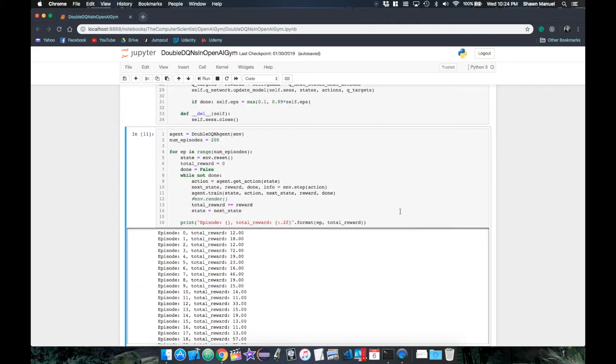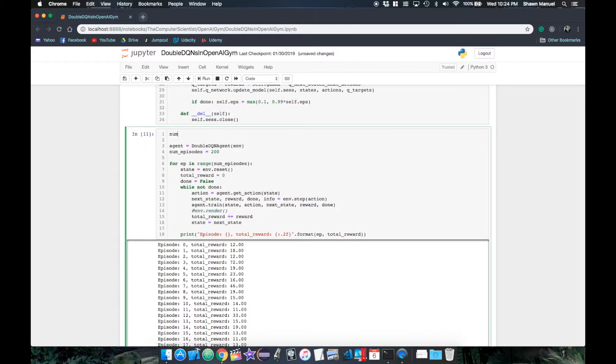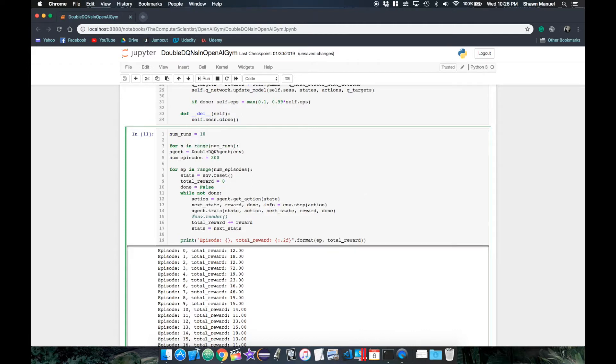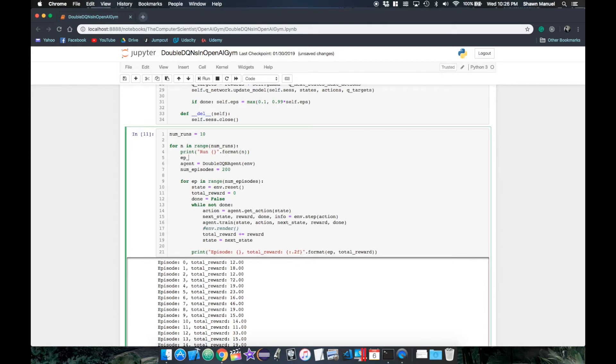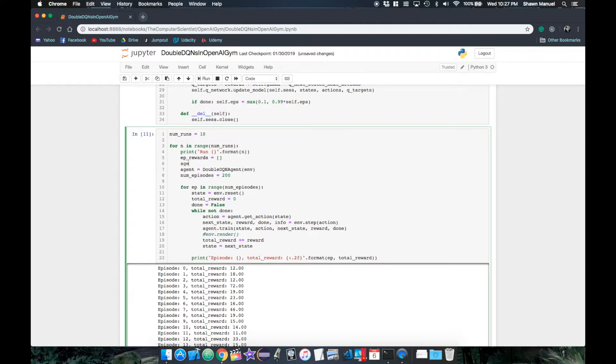Then in our training loop, we want to run this for multiple trials. So we'll define a variable for the number of runs being 10 for this experiment. We then create a loop for each run, printing the current run number and initializing a list for the total rewards from each episode. Now since each new agent instance creates a TensorFlow session, we need to make sure that session is closed before creating a new agent. So I'll first assign the agent to none, which will delete the old agent, and then we can create the new agent instance.